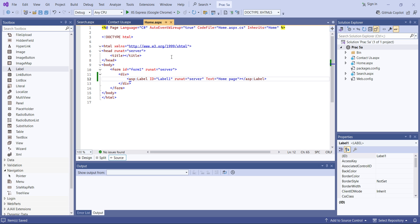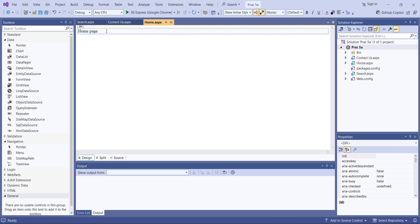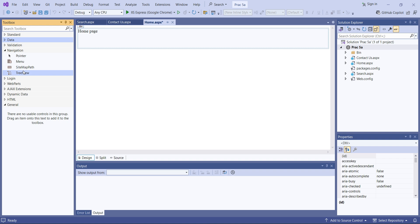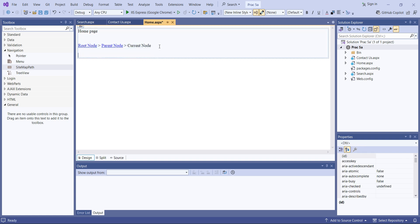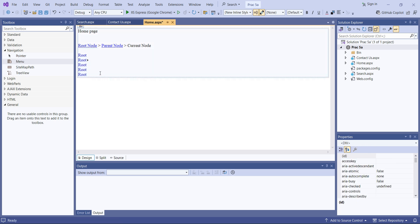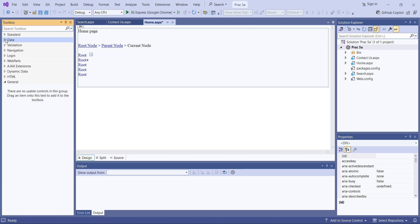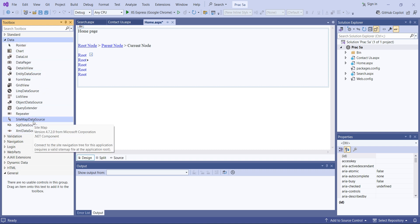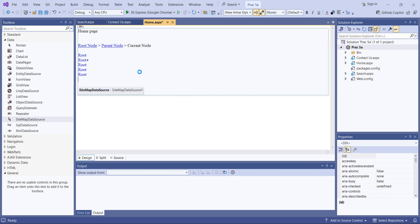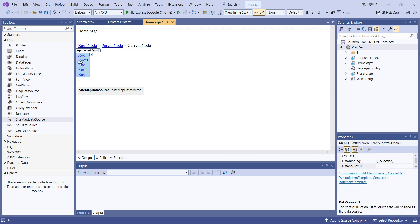I'll save my project and by default run the home page. Now let's add the navigation controls. First, I'll add a SiteMapPath control, then a Menu control as well. We'll also add a SiteMapDataSource, because under it we'll define our paths — for example, going from the home page to the contact page will be home slash contact, detected automatically.